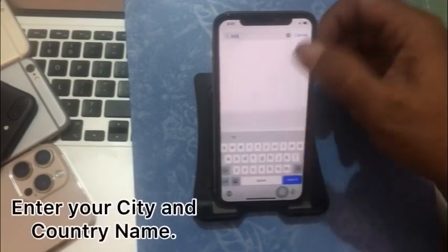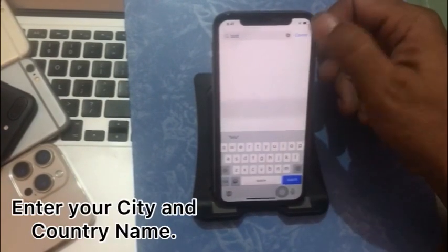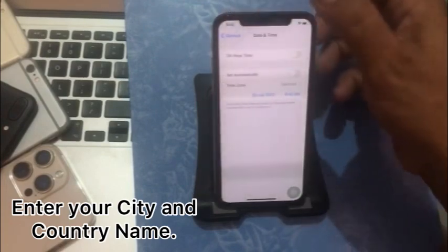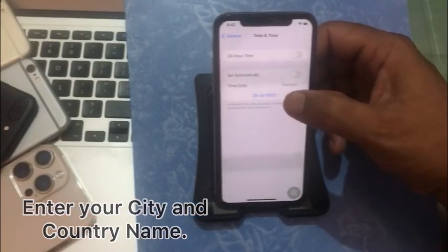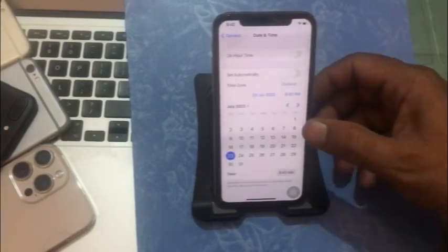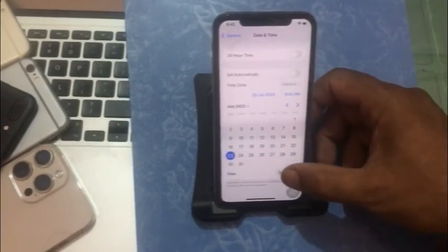Click on Date and Time. Turn off 'Set Automatically,' then click on Time Zone. Enter your city and country name, then go back and set your date, time, month, and year manually.